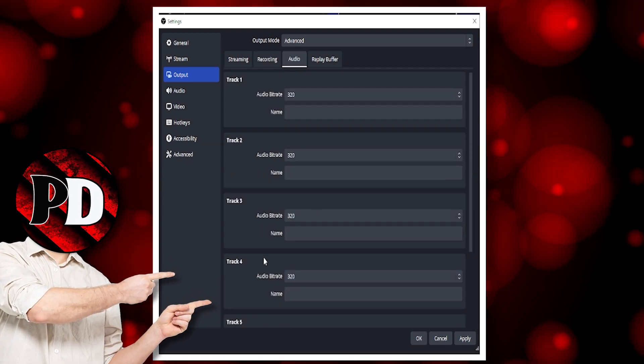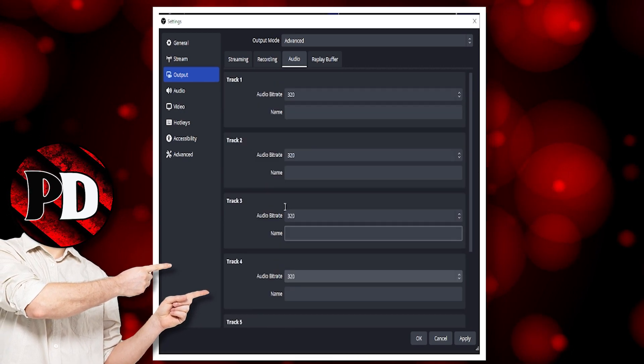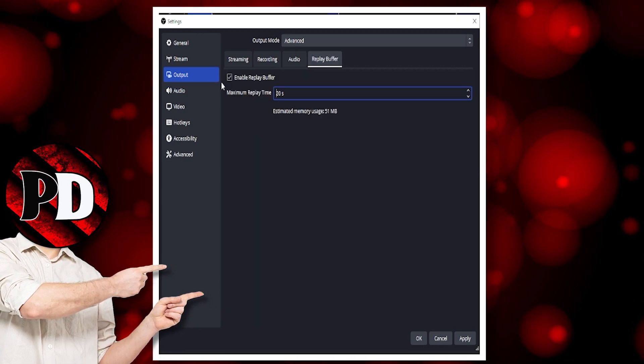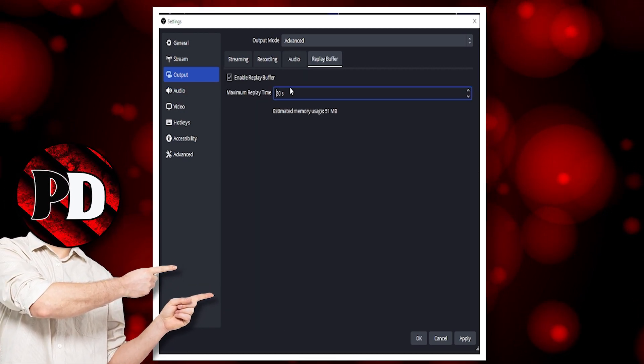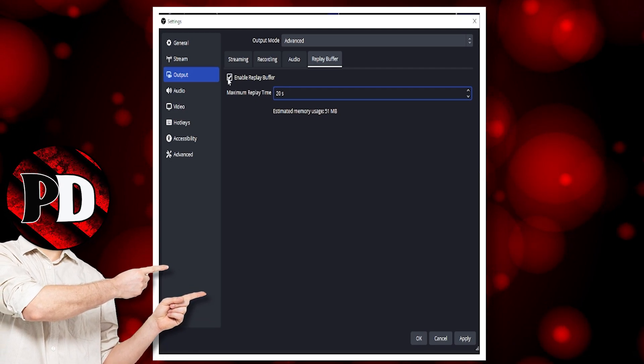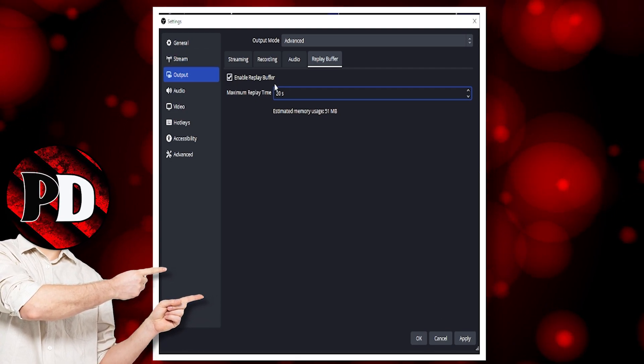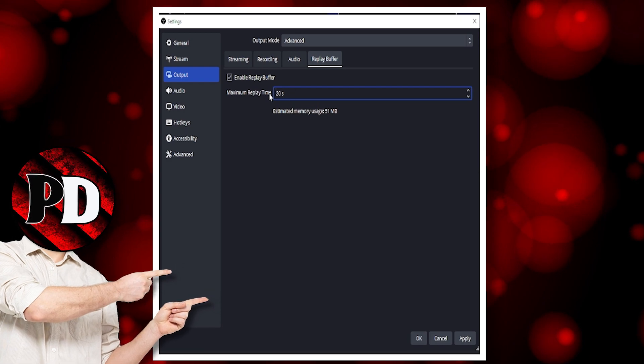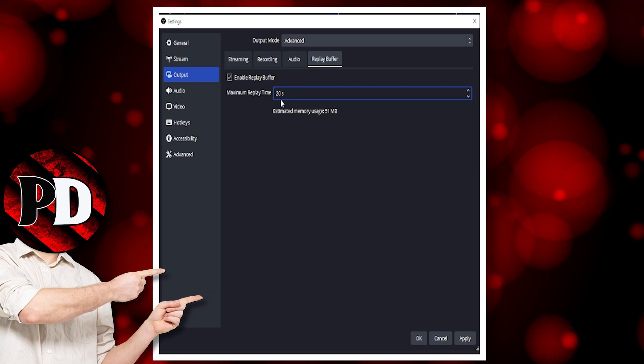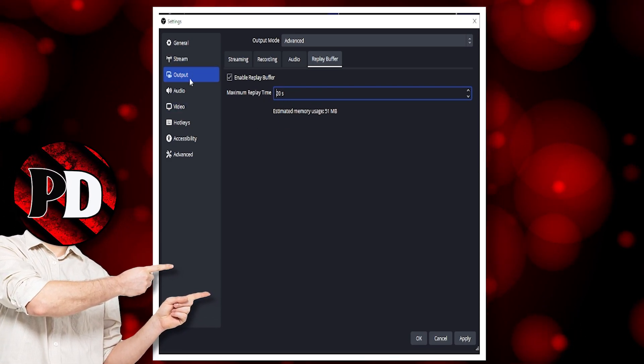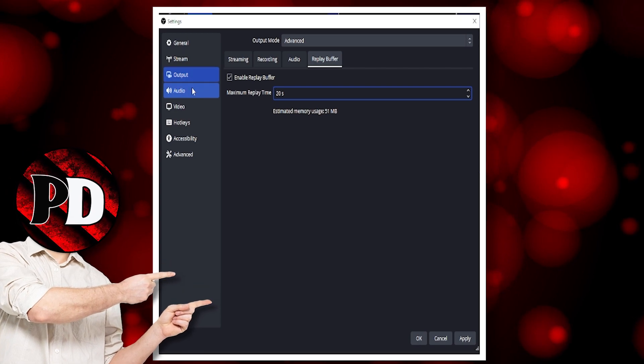Audio, I have it all set to 320. You can set a replay buffer by enabling the replay buffer and putting how many seconds you want to save your replays. That is all you need to know on the output.